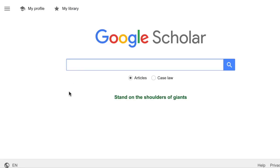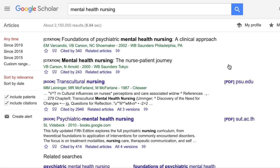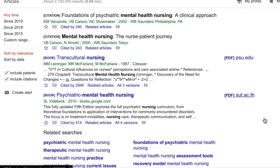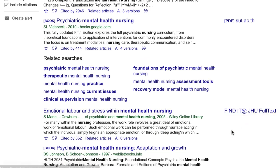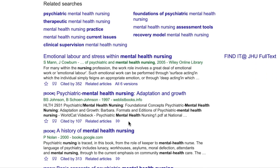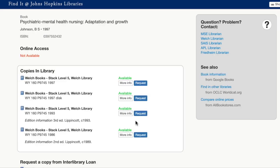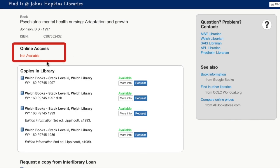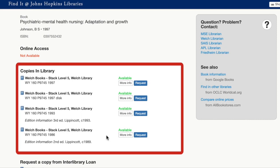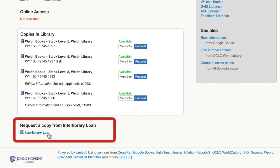Now you're ready to search in Google Scholar. I'm going to search for articles on Mental Health Nursing. On the results screen, look for the hyperlink that says Find It at JHU Full Text. If you don't see this link, click on the two right-facing arrows underneath the record to expand your options. When you click on the Find It at JHU link from Google Scholar, you'll be directed to a detailed information page where you can either access the item online, see if the item is held in the library collection in print, or order the item through interlibrary loan.